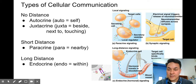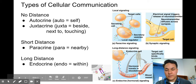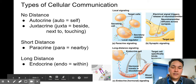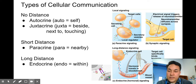Juxtacrine signaling involves cells that are touching each other. In the Khan Academy article and Bozeman Science video, you saw immune cells touching each other. Another example would be heart cells that are touching each other and are able to share a message.